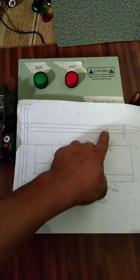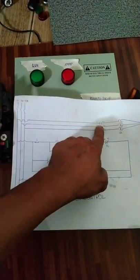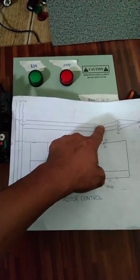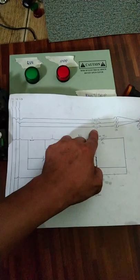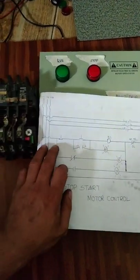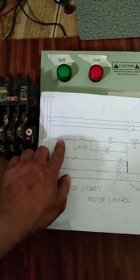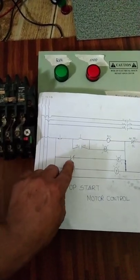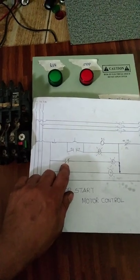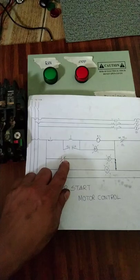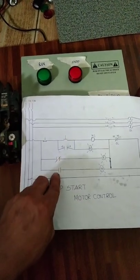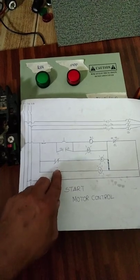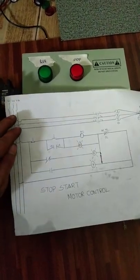Ngayon paano ito gumana itong, paano ito mag-contact yung L1 tsaka T1, L2, T2, tsaka L3, T3? Ganito: mula Line 1 papuntang stop, tapos papunta siya sa normally closed ng contactor natin, yan yung 21-22. Tapos papunta siya sa 97-98, doon sa may overload naman yun. Naano na natin ito, may supply na to.